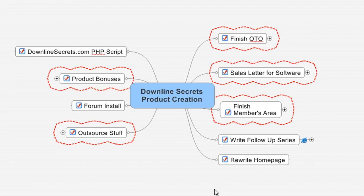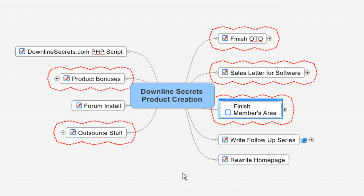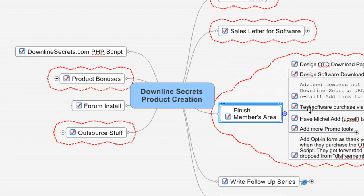This also has some really cool features. The downside is Mind Manager Pro is $300, but it does have some cool things too, such as these little checkmarks here. If I uncheck this one, it lets you keep track of your progress.